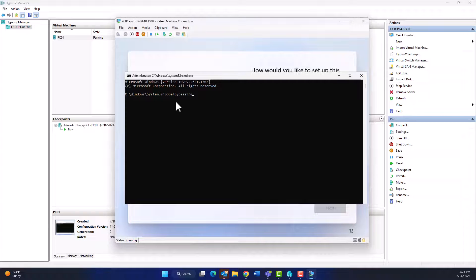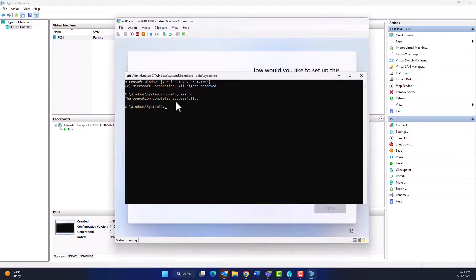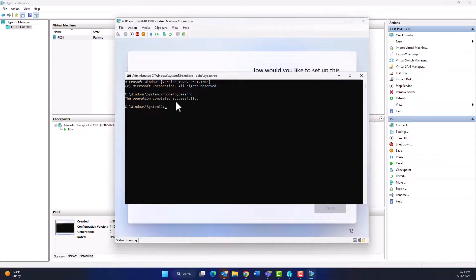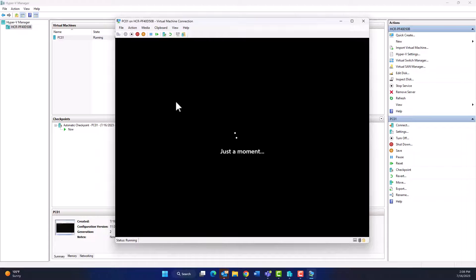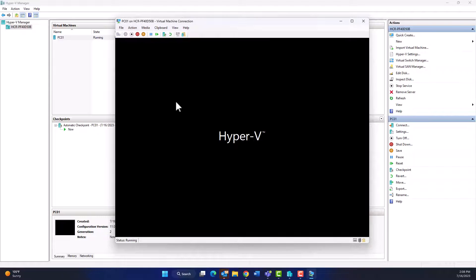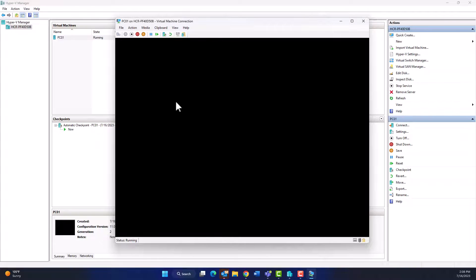And then write "oobe /bypass nro" and then press Enter. The Windows 11 will restart and come back to the step where it left, and you can continue installation without need for Outlook account.